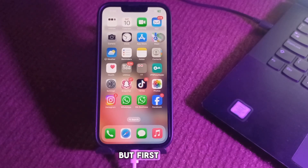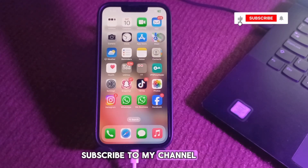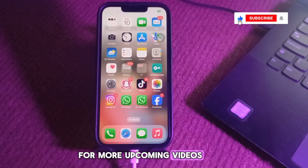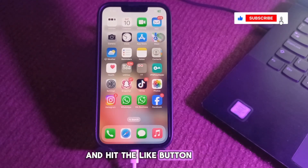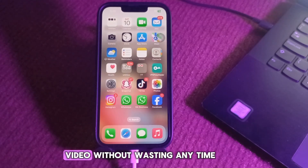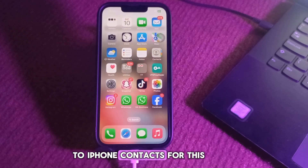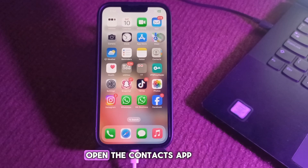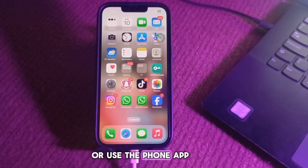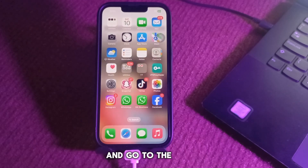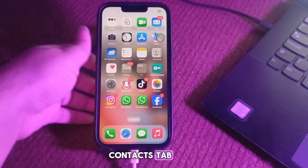First, subscribe to my channel for more upcoming videos and hit the like button. Now let's start the video. First, I'm going to tell you how to add social media handles to iPhone contacts. For this, open the Contacts app or use the Phone app and go to the Contacts tab.